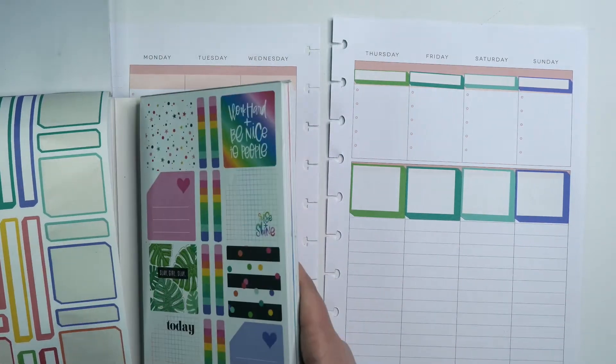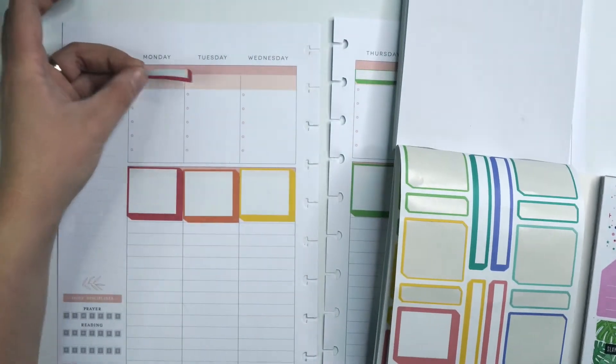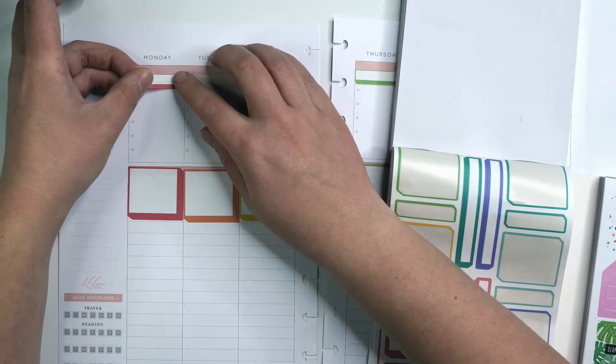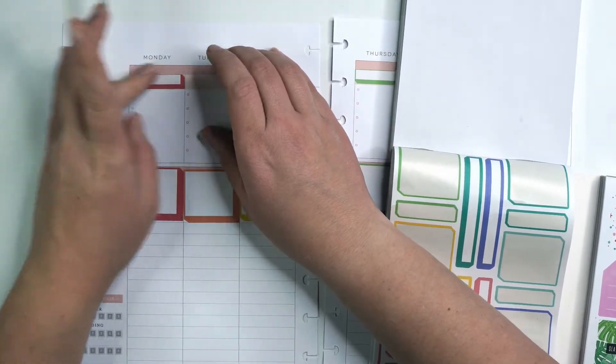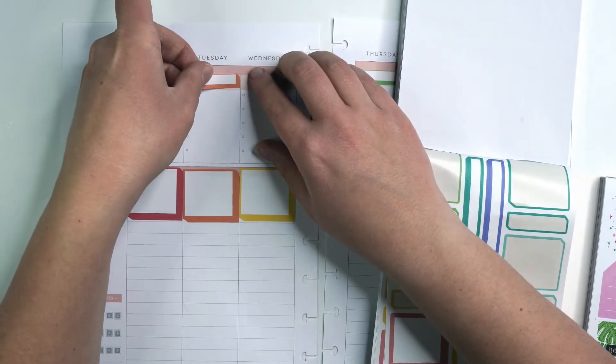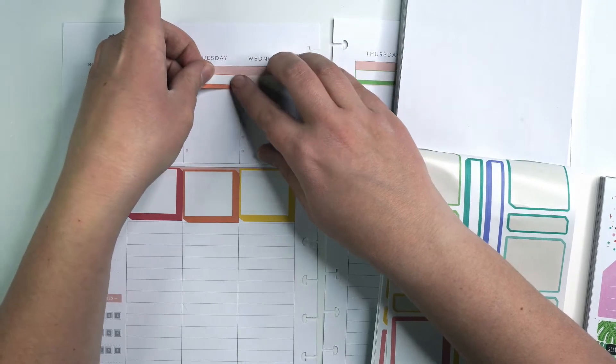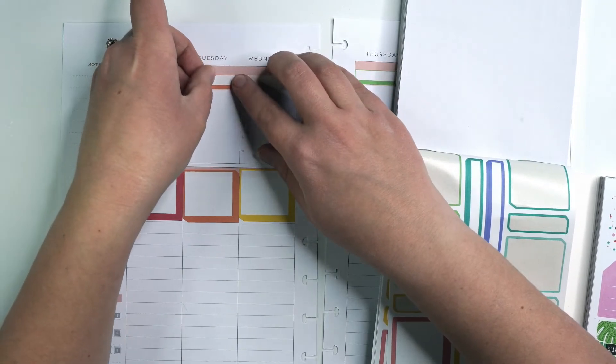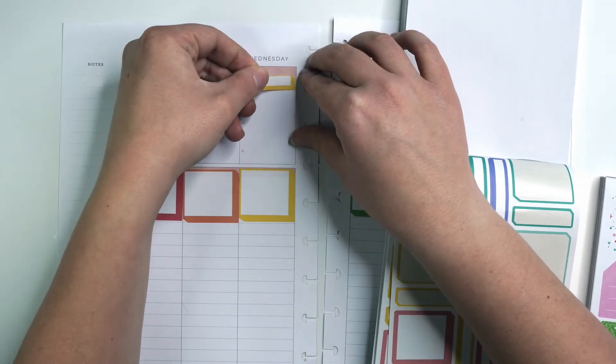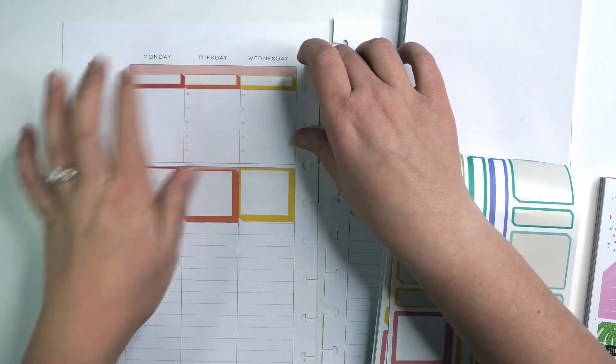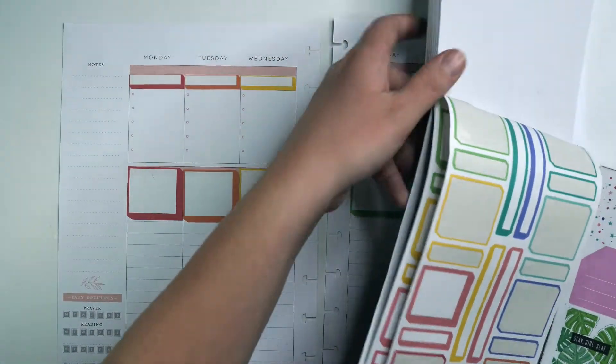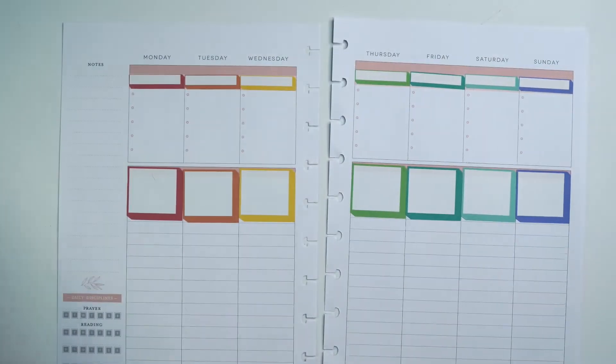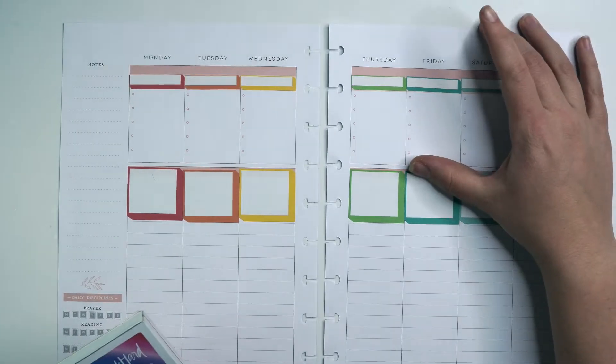This one seemed like it was miscut a little bit just because there's barely any on the top. It looks like it was probably still miscut, but they're all like small color at the top. Perfect. So got a little bit of a rainbow theme going on there.